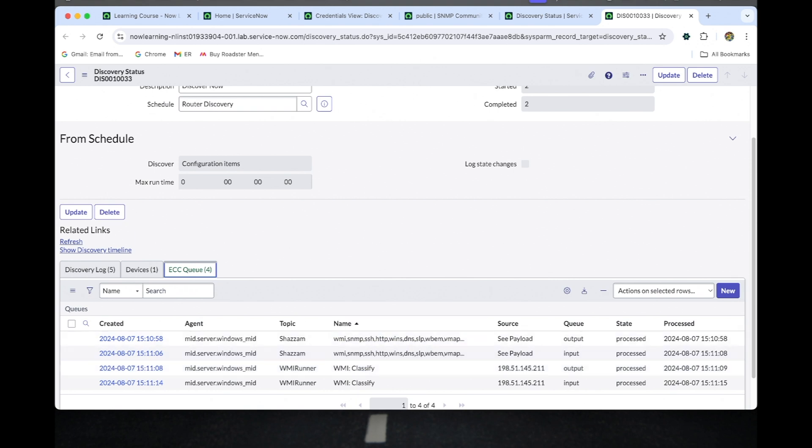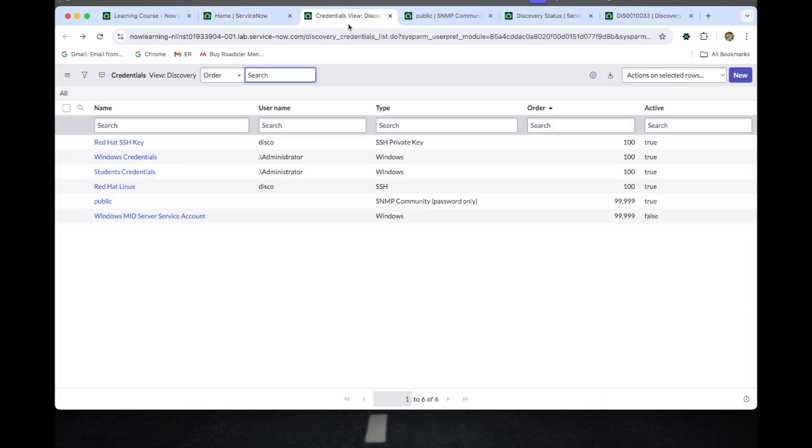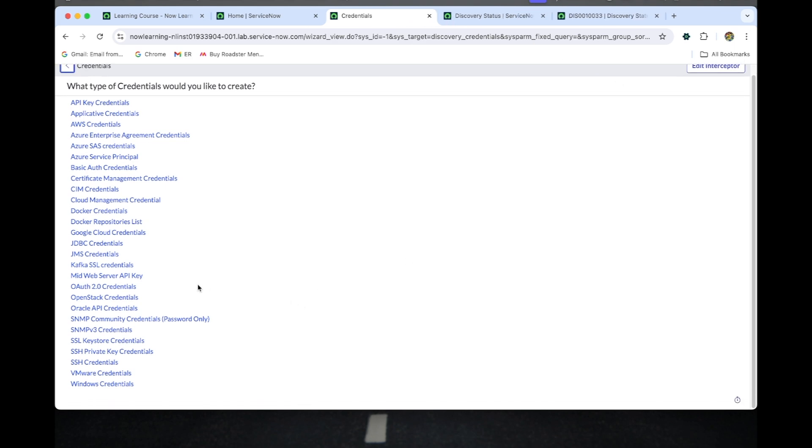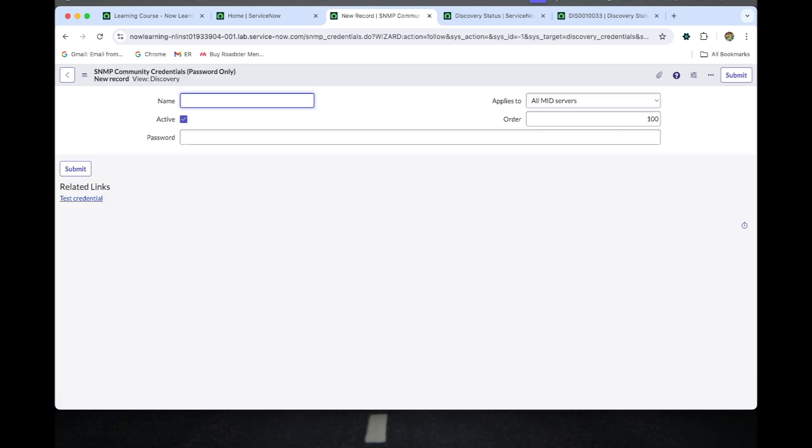Now I'm going to create the credential. So here, SNMP community credentials password only we need to select this one and name it router credential. Password will be as the MID server team will give. You should need to use the password that the MID server team provides, and then we need to check this SNMP IP address.